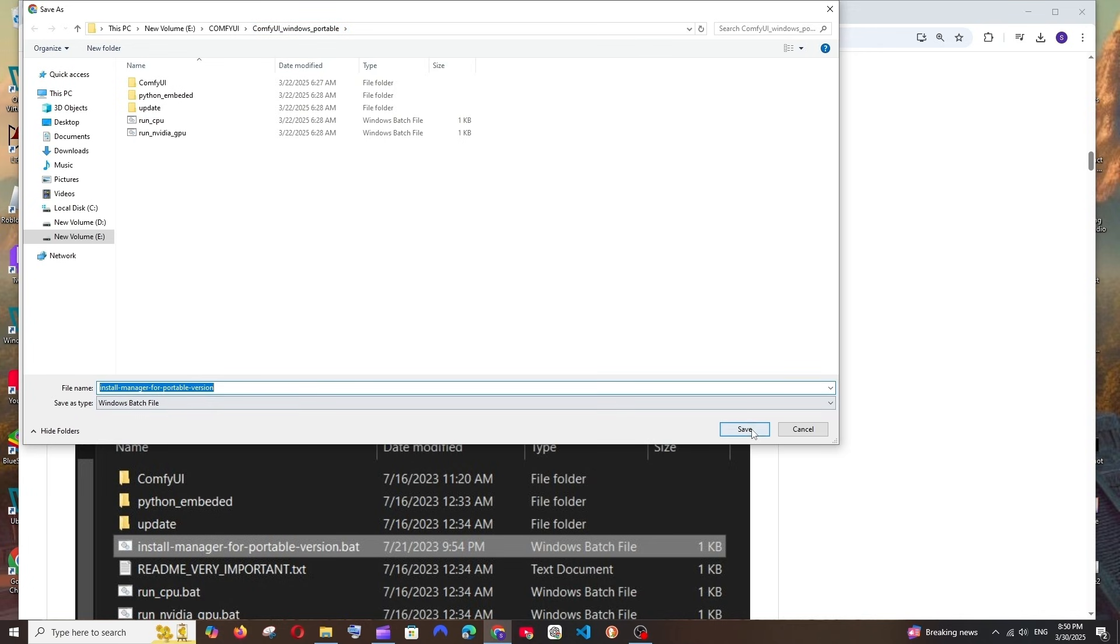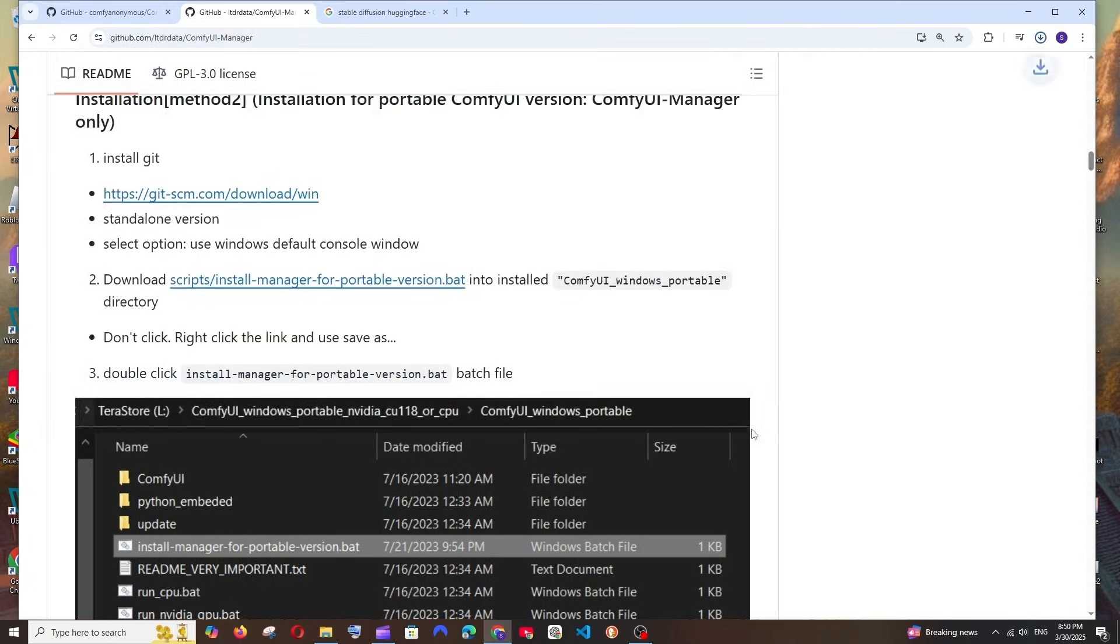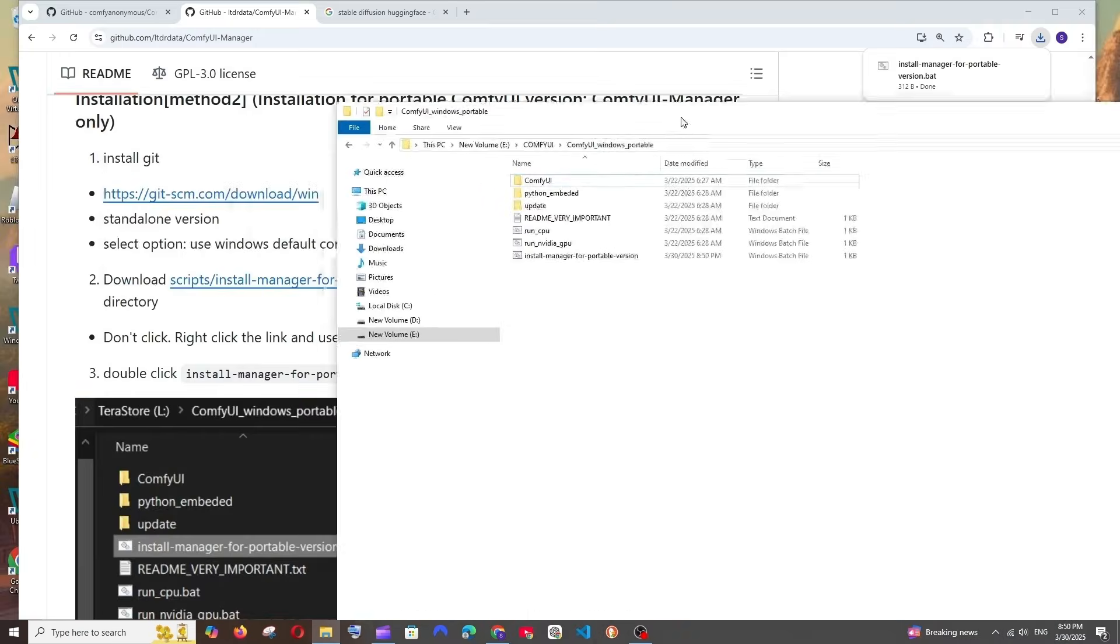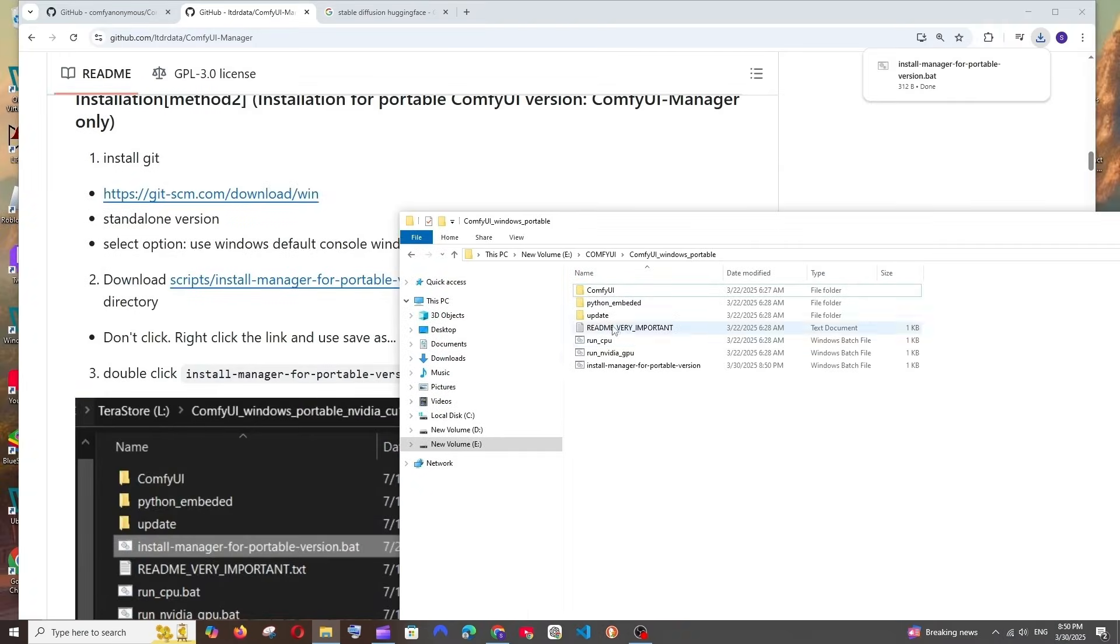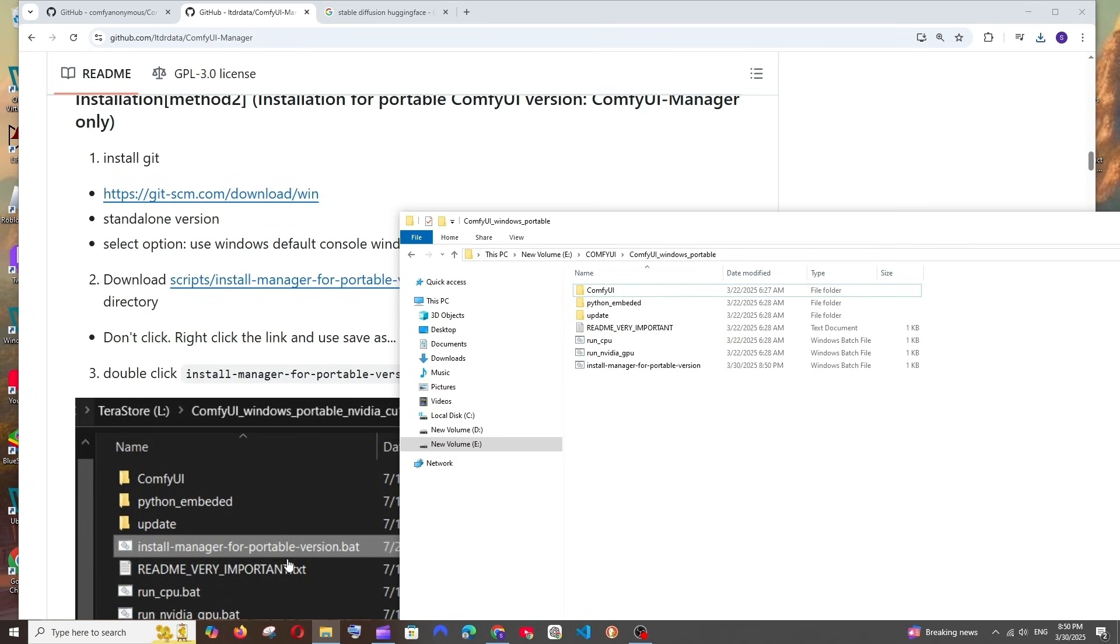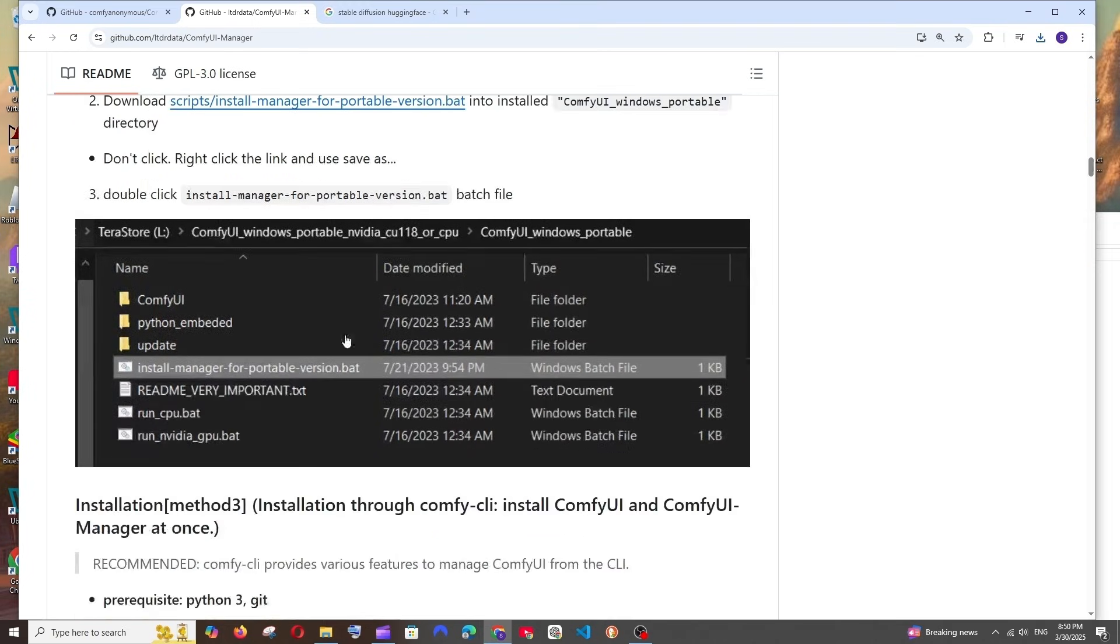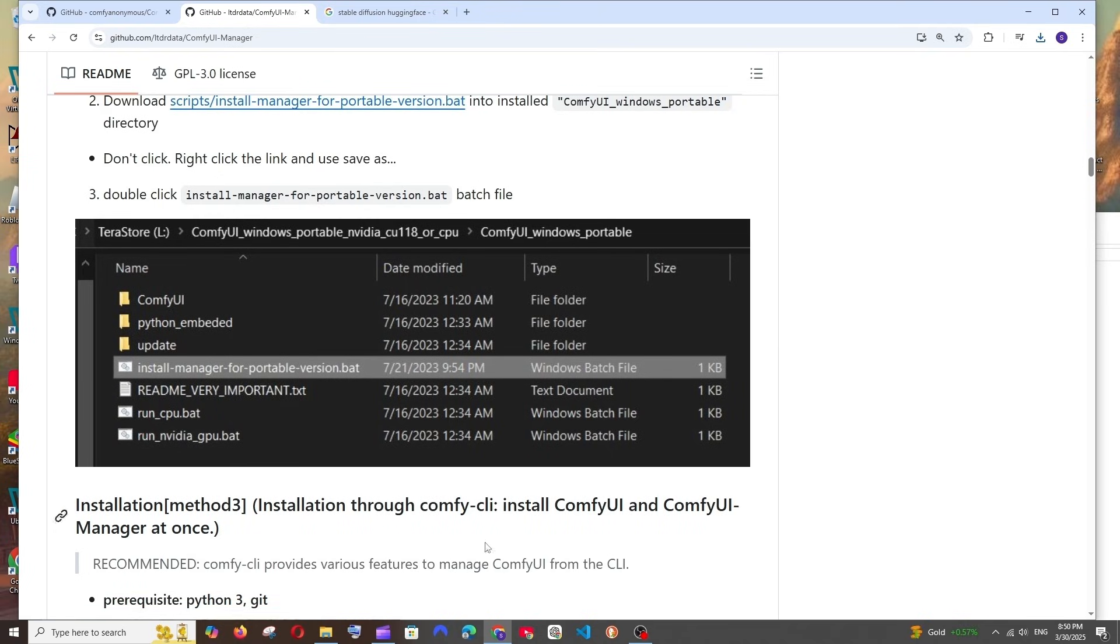It will be inside this ComfyUI Windows Portable. Just click on Save. That's it. Now as you can see here, I'm having the exact same files and folders that they have showed in this particular image. That's good.